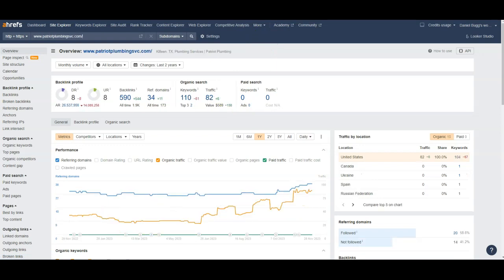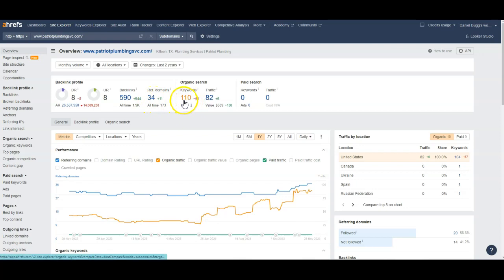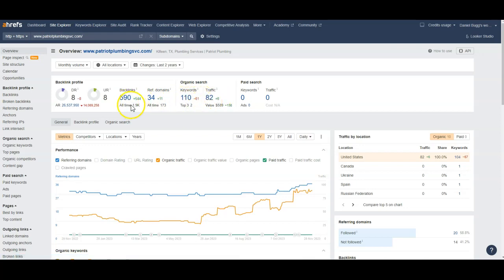Whereas your competitor, Patriot Plumbing, they have about 590 backlinks, 34 referring domains, 110 keywords, and 82 traffic. So they have a little bit more backlinks and it's bringing them in more traffic.